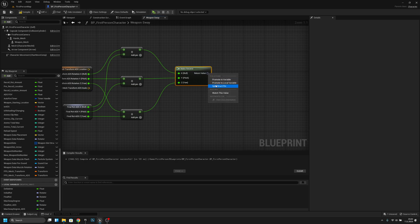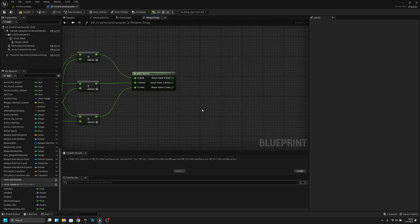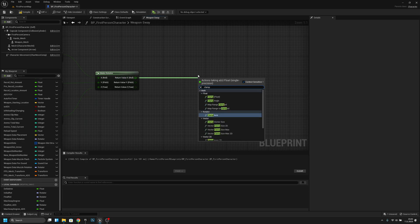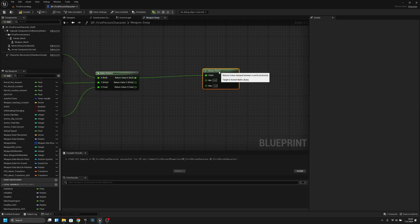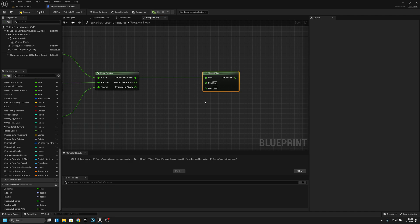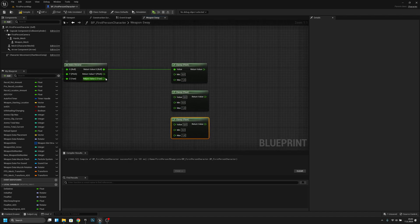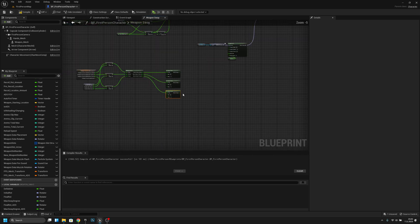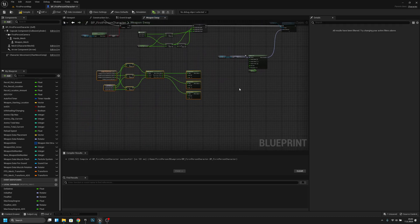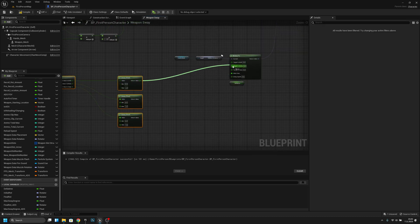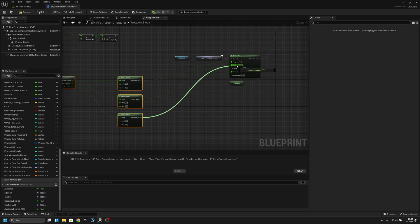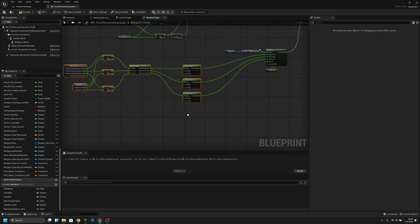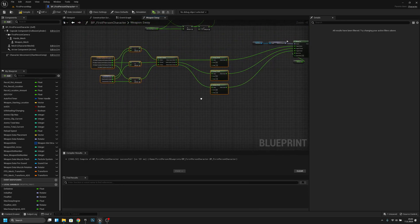Now we want to split this output and then clamp — copy and paste the clamp node three times, collect all the T pins here. Then connect all T outputs to the target: X to X, Y to Y, and Z to Z.